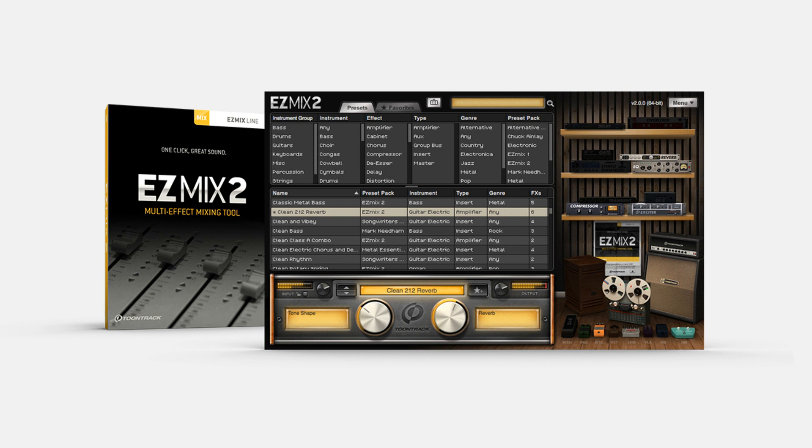New on Mac: EZ-Mix 2.0 is now 64-bit only and requires Mac OS 10.9 or higher. The VST, AU, and standalone can now run natively on Apple Silicon processors. The About dialog says 64-bit ARM instead of 64-bit Intel in native Apple Silicon mode. The RT-AS format has been removed.